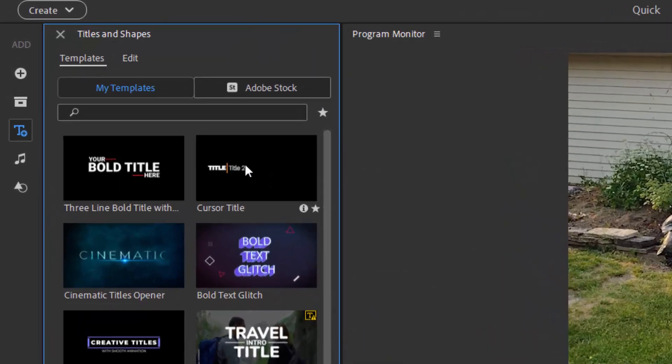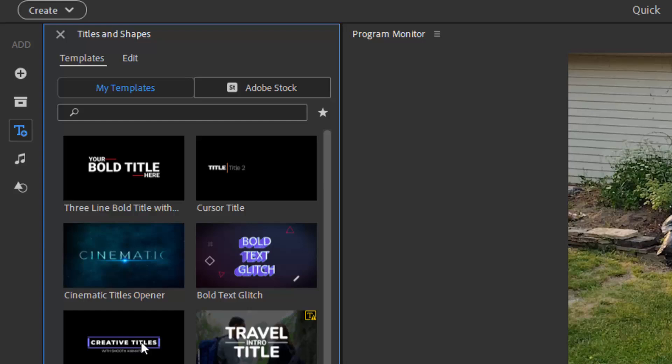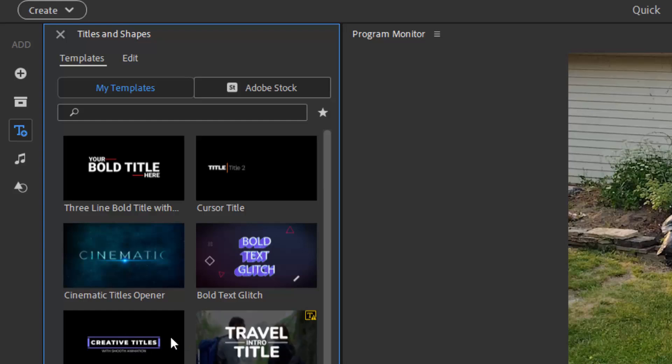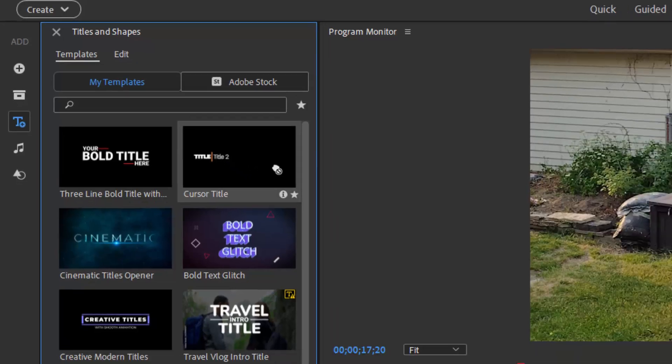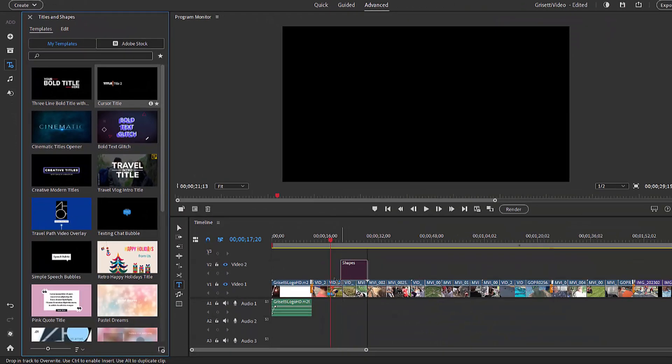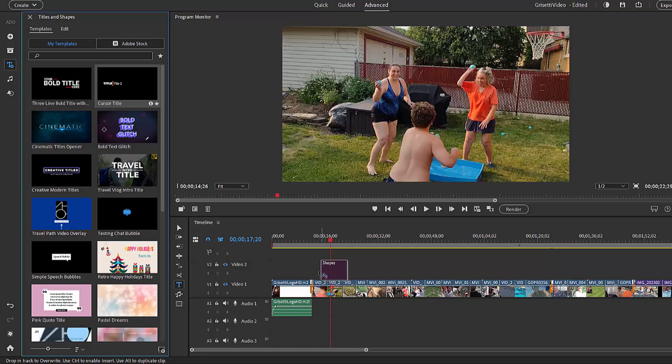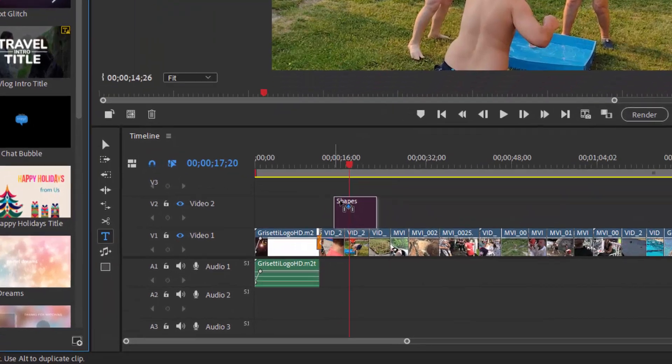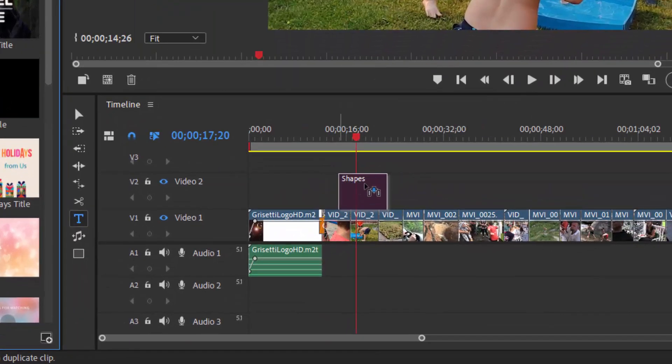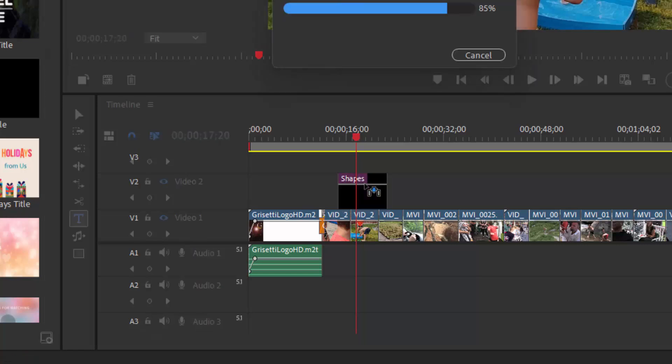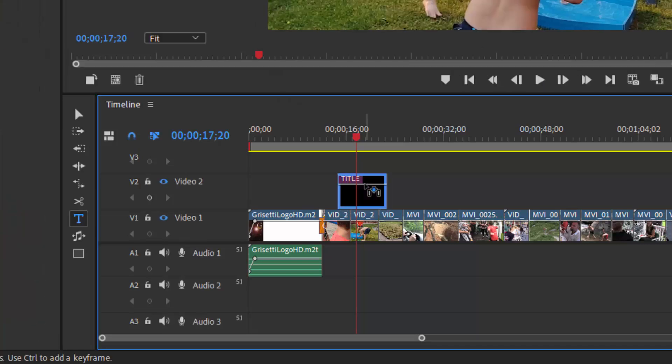And I'm going to select the cursor title template. These are animated. And some of them are very, very interesting. You can see the animation just by hovering over each of the titles, but I'm going to drag cursor title to my timeline. There we go. Notice it has a specific duration. And that duration is because it also has an animation to it too.